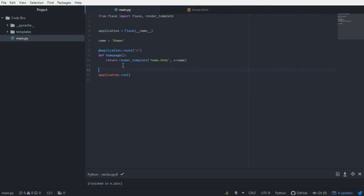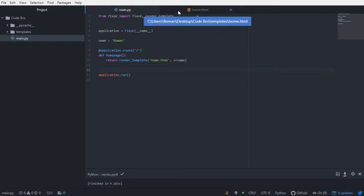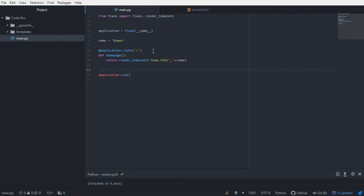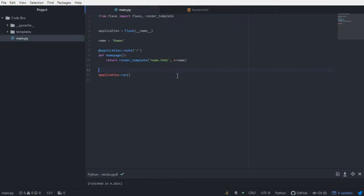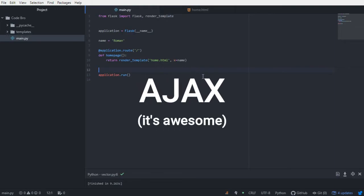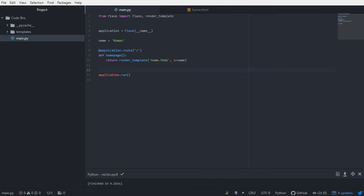What if this variable was more dynamic? What if it was updating relatively frequently — like a stock price? Then we would need to either refresh the page or have some way of requesting new information from the server to display it in the HTML template. Instead of having the user refresh the page, we can use something called Ajax. Ajax is going to allow us to dynamically display content that frequently updates without having to refresh the web page.